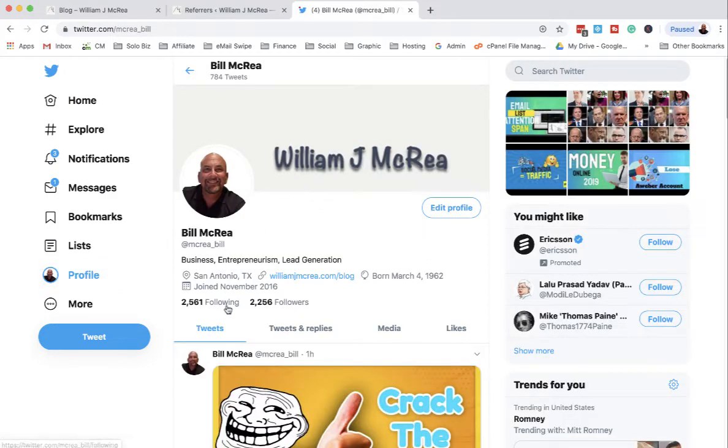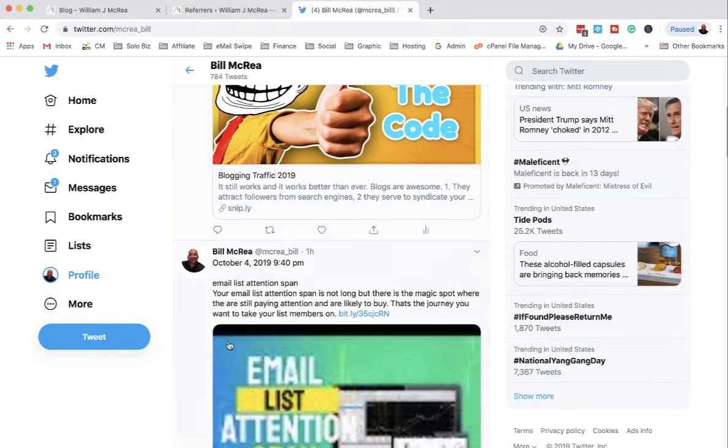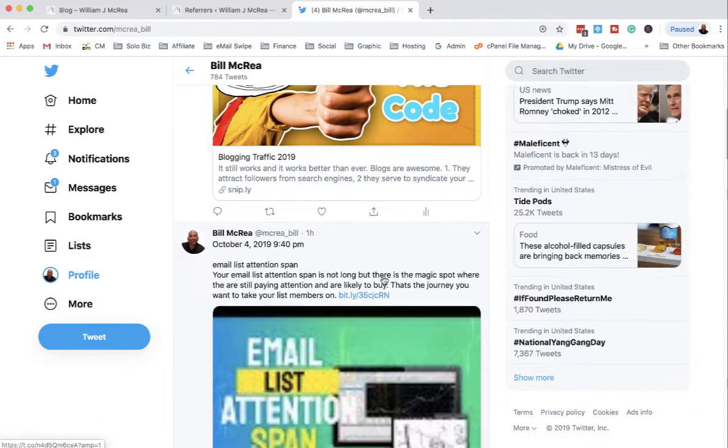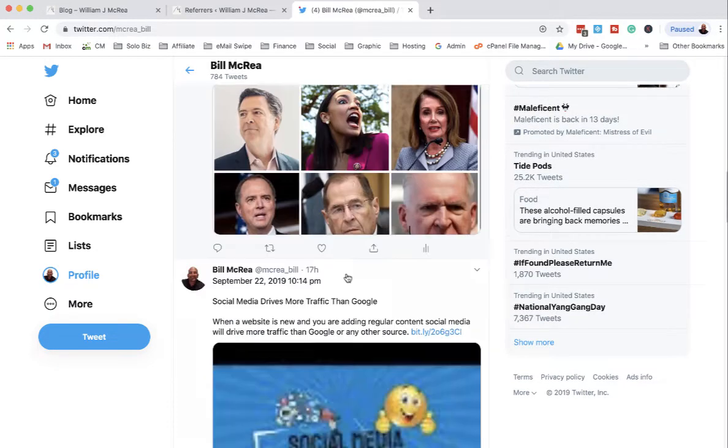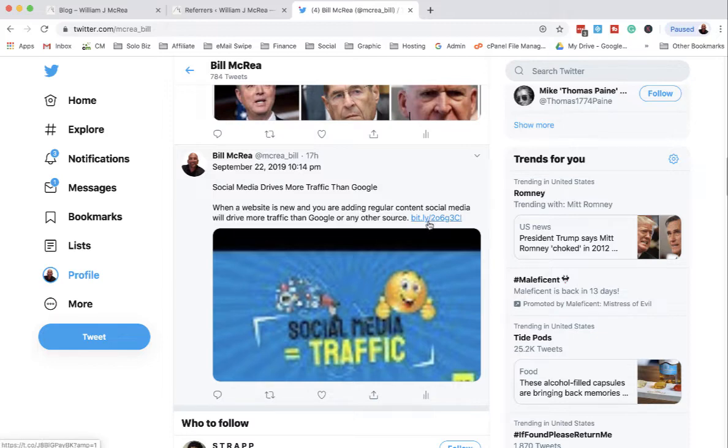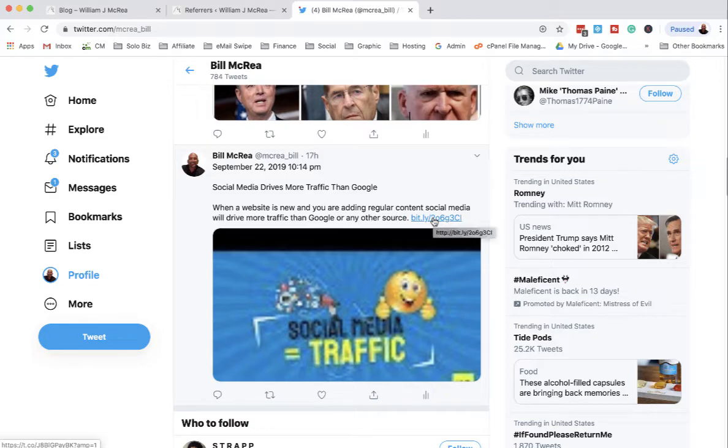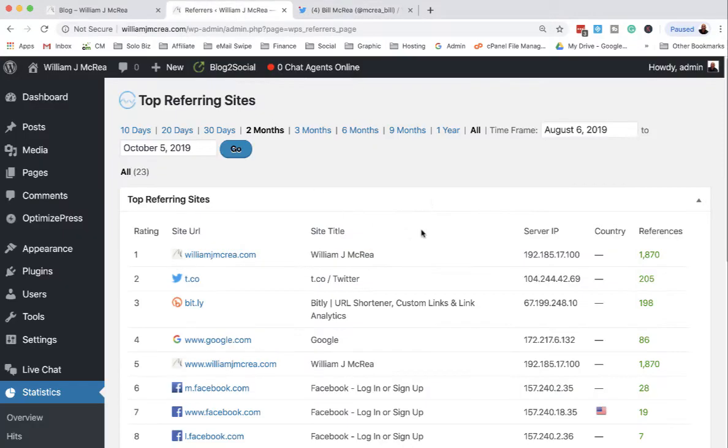There you go, about 2,200 followers. You can see posts I'm doing constantly, but these posts are all marked bitly. So somebody clicks on this, it counts as a bitly stat. If you go in here, you can see bitly stats right here.